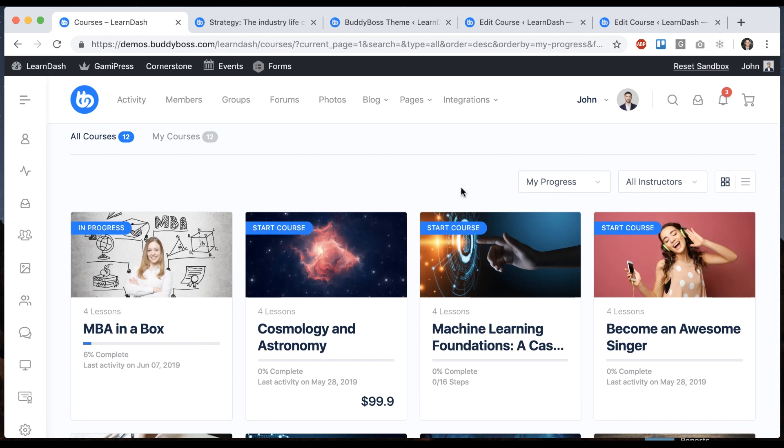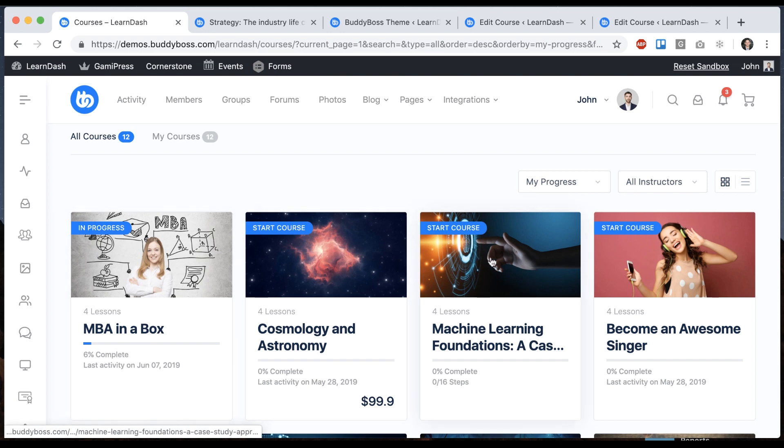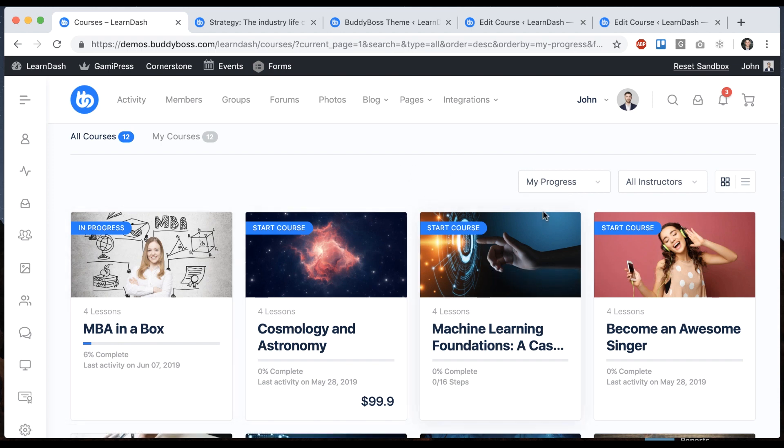And when I refresh it, it puts that first because that's the one that has some progress. So that's really useful. If you've actually taken some courses and there's, let's say, hundreds of courses in your directory, you can order that by progress and start on these.